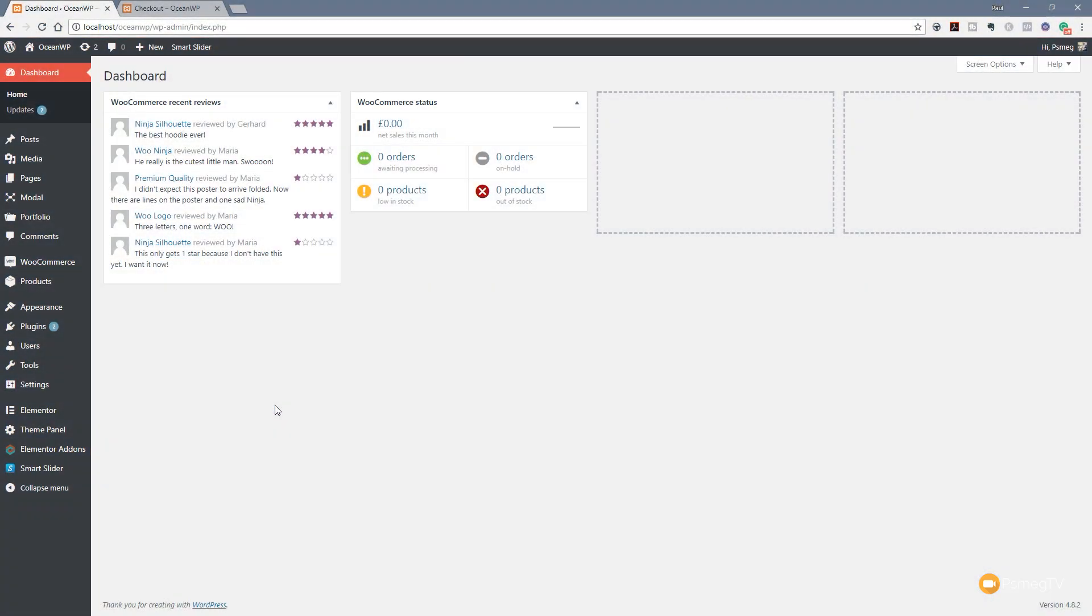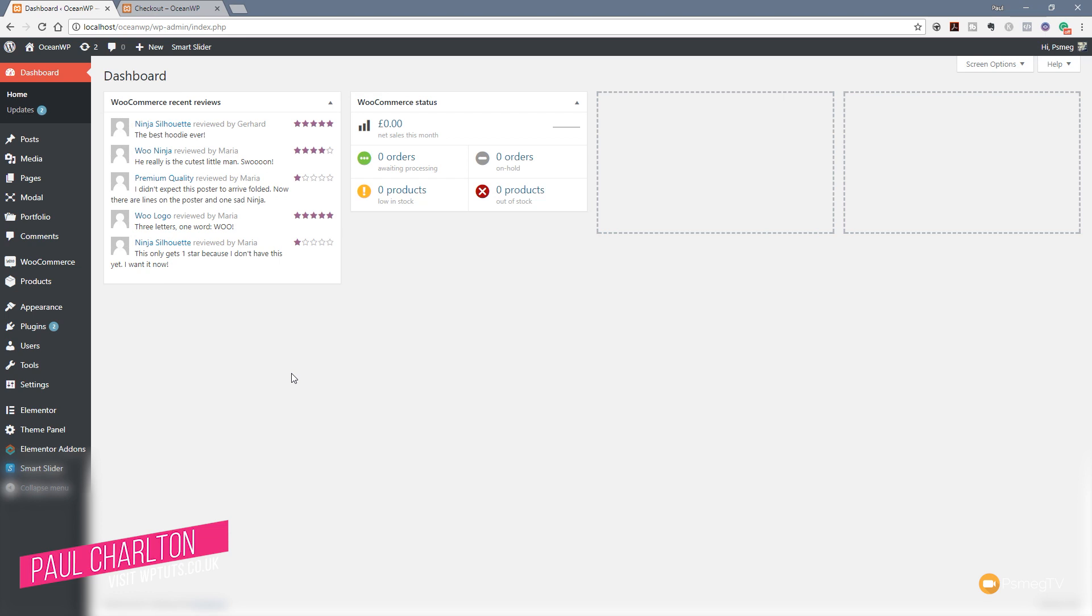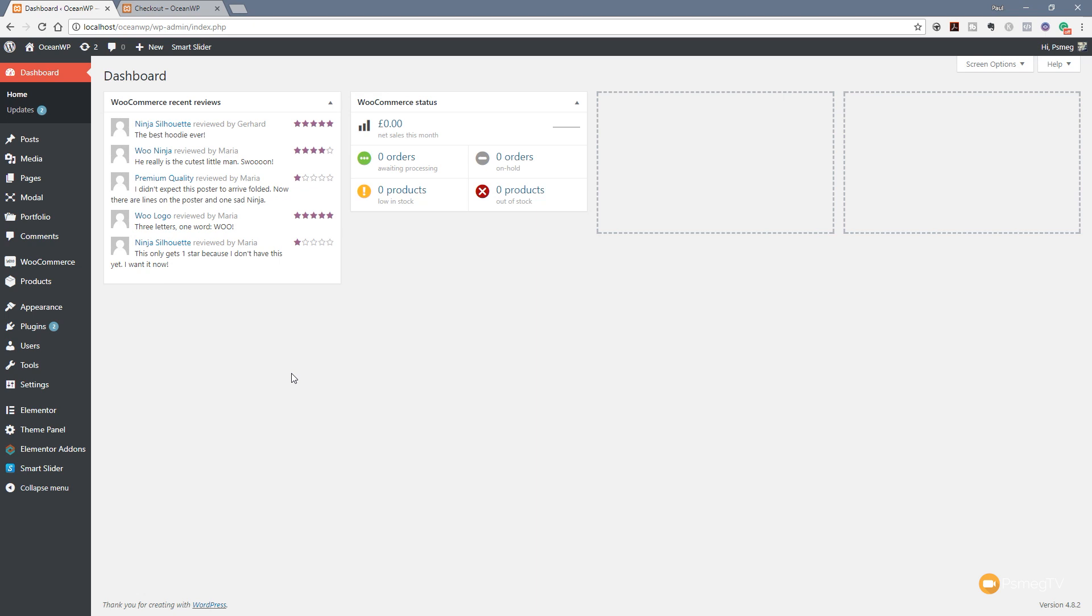To follow along with this video you're going to need the Pro version of Elementor and the Webhooks plugin for OceanWP. If you don't own them already and you're thinking of purchasing them, please consider using the affiliate links in the description below. It costs you no difference in price but helps the channel by getting a small percentage back. Let's take a look at what we need to do to harness the power of these two incredibly cool plugins together.